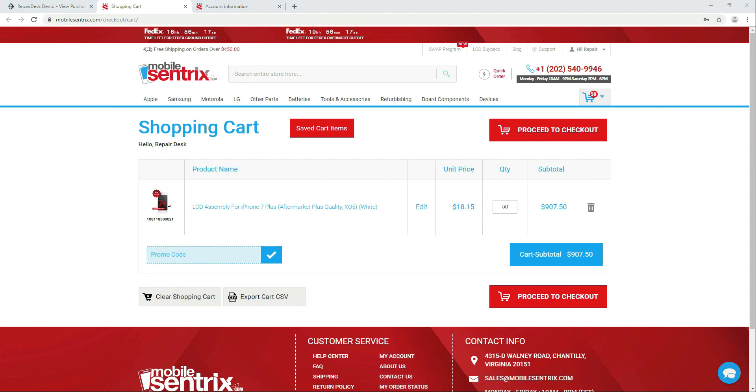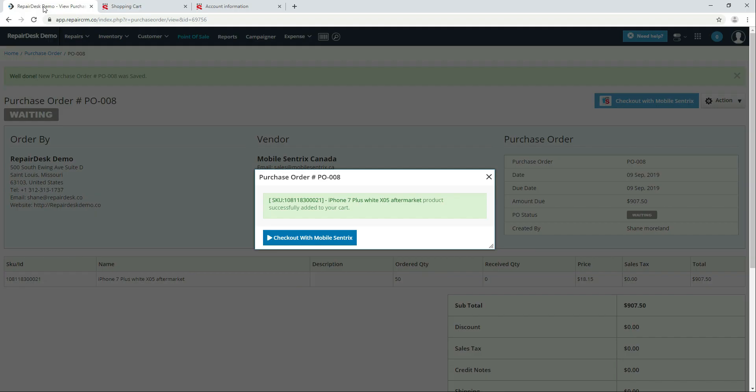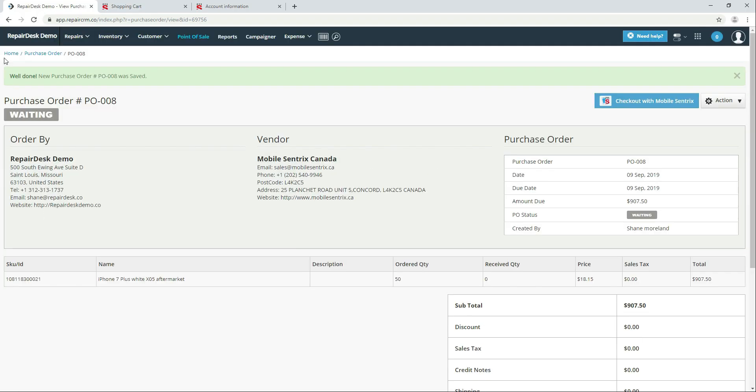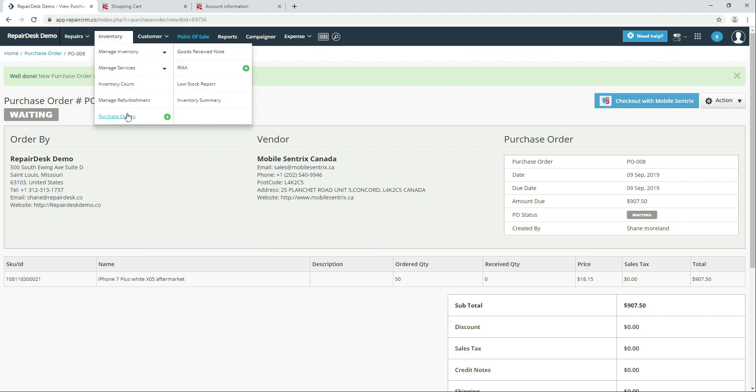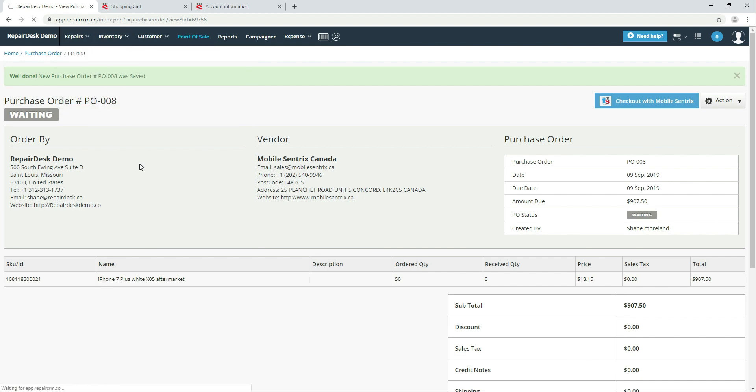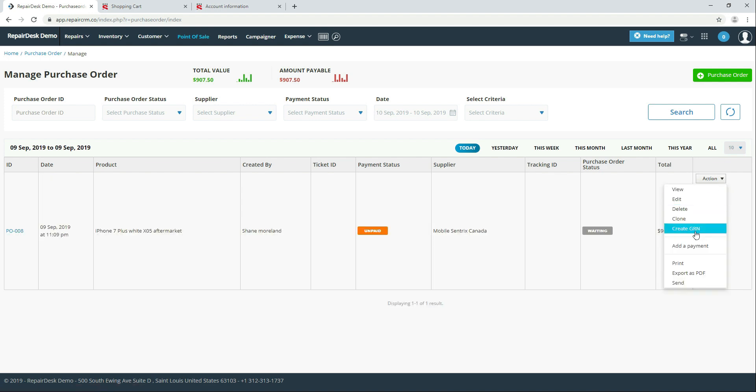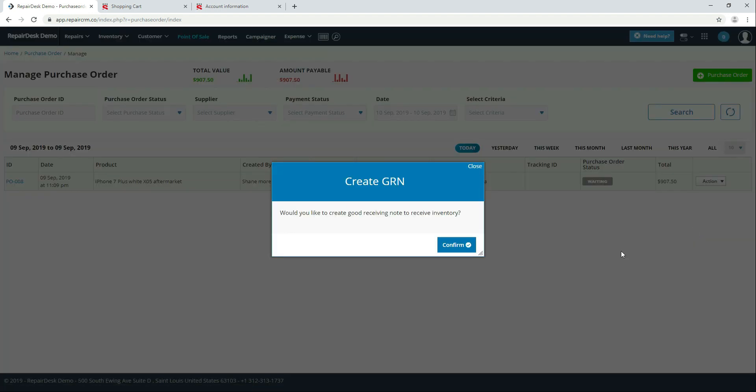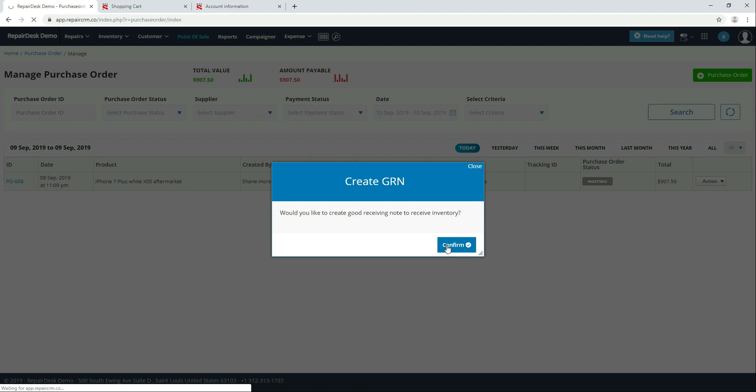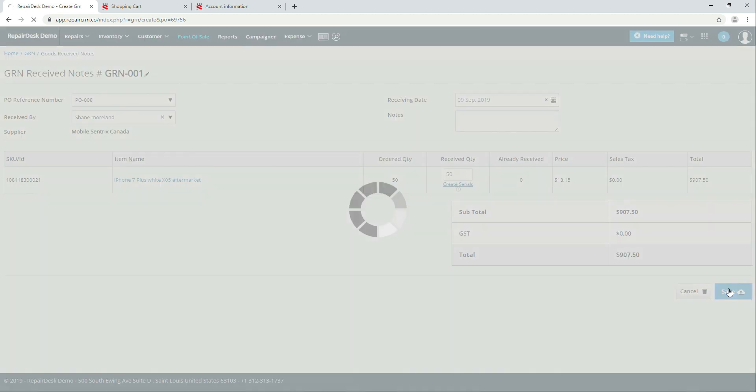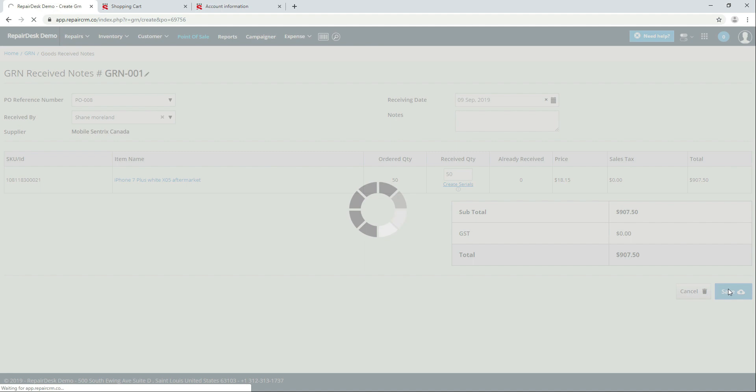Once you have received your goods from MobileCentrics you can go to your purchase order and create a goods received note. You can check your quantities received and then save it. It will automatically add everything to your stock levels and then you can even choose to print barcodes.